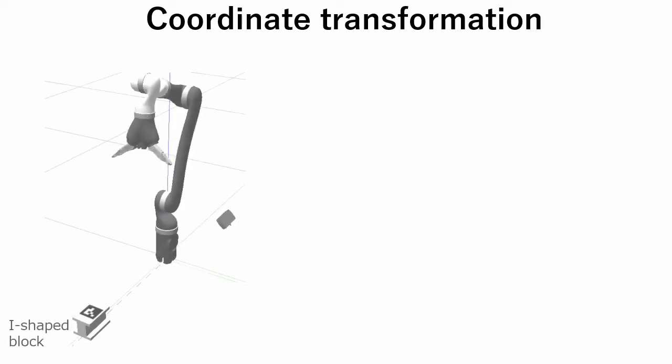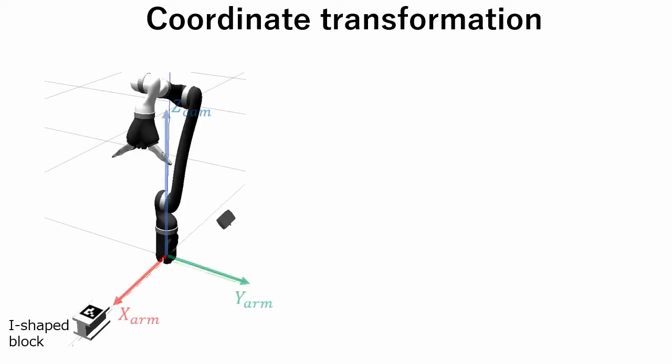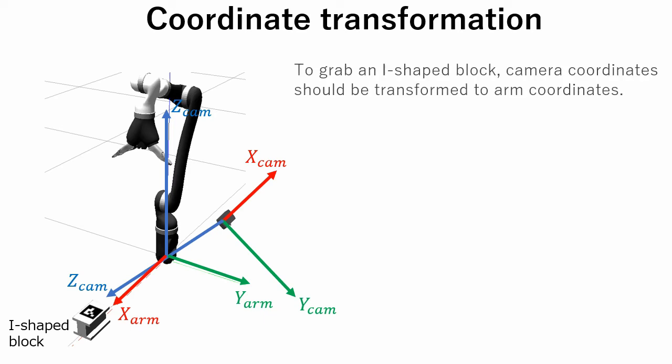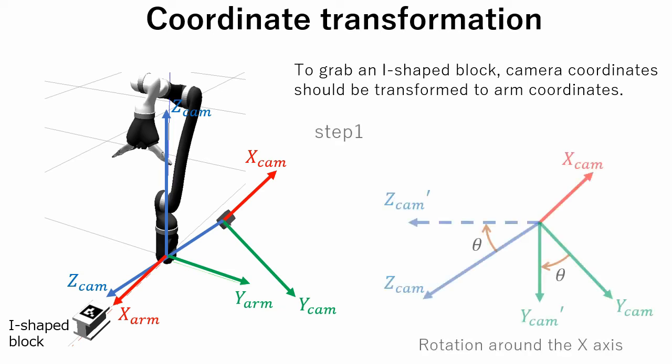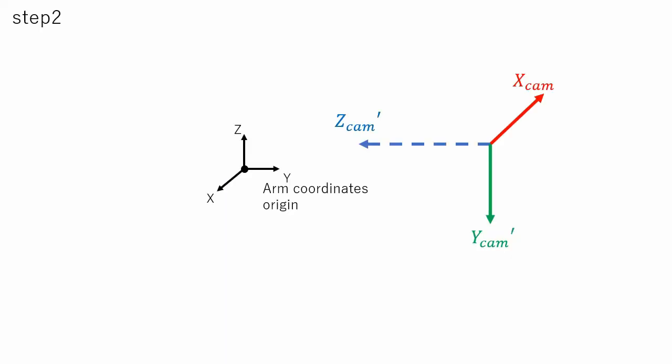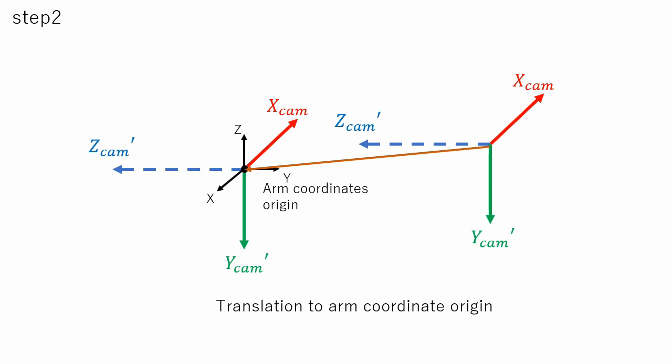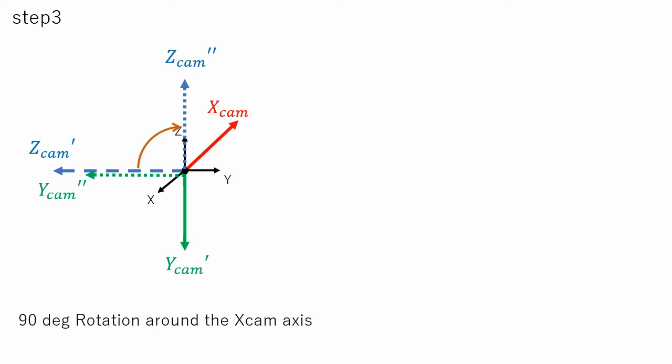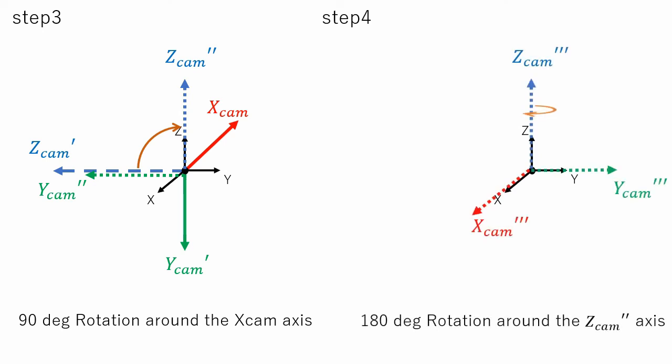In this section, I want to talk about coordinate transformation. This is the coordinate system of an arm. But Aruco marker coordinates are calculated in the camera coordinate system. We should do proper coordinate transformation so that the arm will be able to grab the I-shaped block. The first step is to rotate camera coordinates so that the camera coordinate axis becomes parallel to that of arm coordinates. In the second step, camera coordinates are moved to the arm coordinate origin. In the third step, we rotate camera coordinates around the X axis. And finally rotate the coordinate around the Z axis for 180 degrees. With this procedure, we can calculate Aruco marker position in the arm coordinate system.